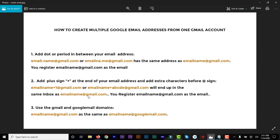The third method is just using the Gmail domain names: gmail.com and googlemail.com. If you have emailname@gmail.com and emailname@googlemail.com, they're treated as the same email address. This only gives you two variations, whereas the dot and plus methods allow you to create many more variations.